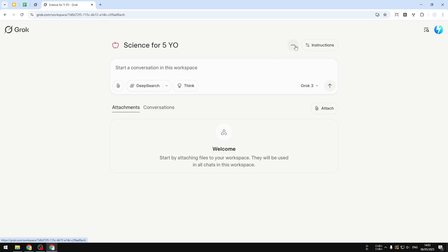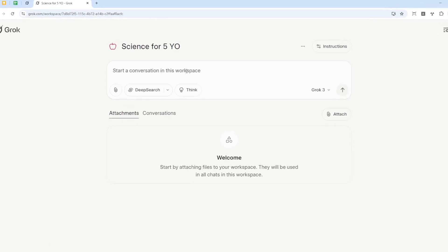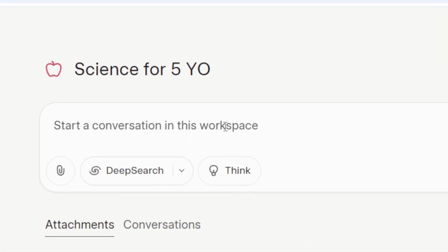If you look at here, there is this menu to rename and remove the entire workspace, but I'm not going to talk about that. So let's start using this AI workspace. I want to learn something about what is a black hole.